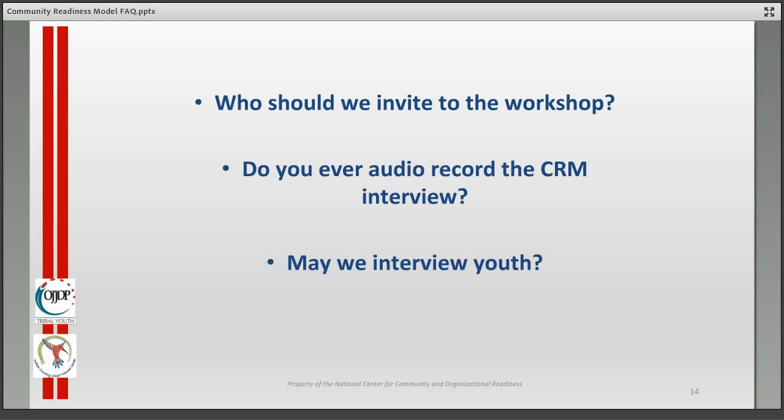Can you interview youth? Absolutely. If you're doing a youth project, it makes sense to interview youth. Again, if the person is under 18, you would need written parental consent to interview that youth on whatever topic you want to address.